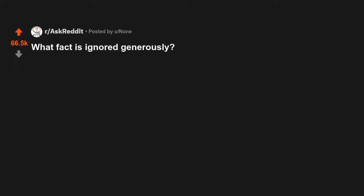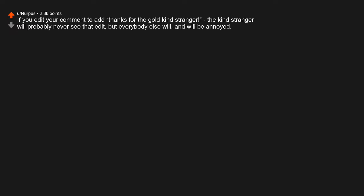What fact is ignored generously? If you edit your comment to add thanks for the gold kind stranger, the kind stranger will probably never see that edit, but everybody else will and will be annoyed.